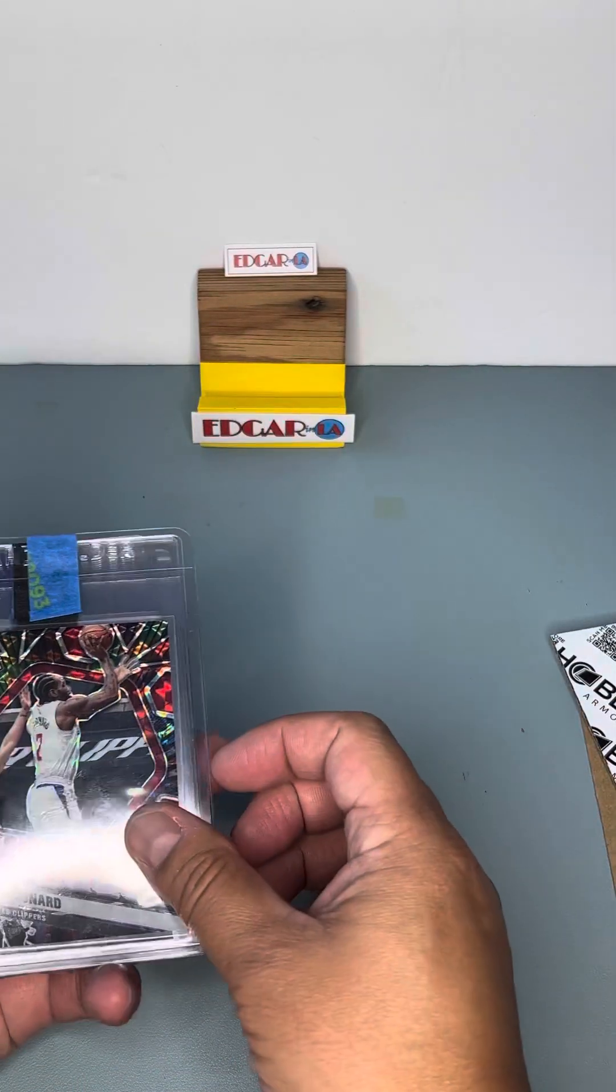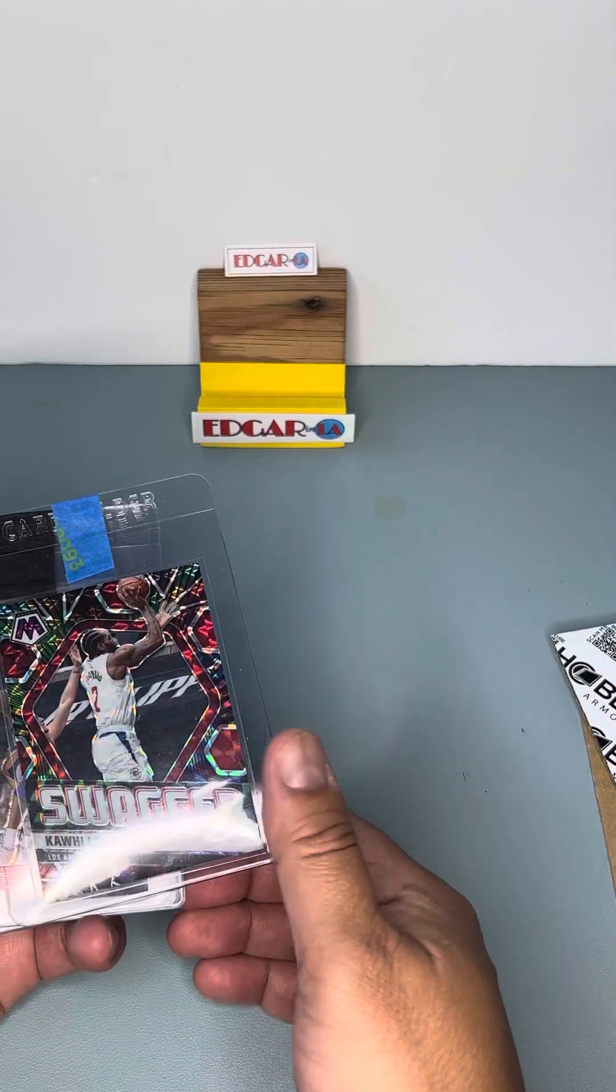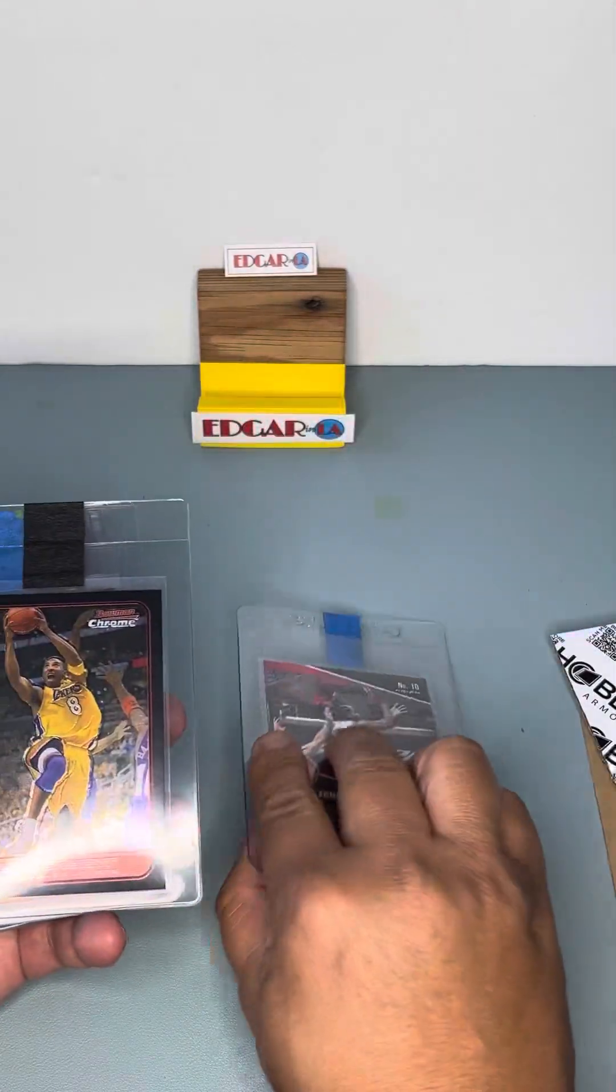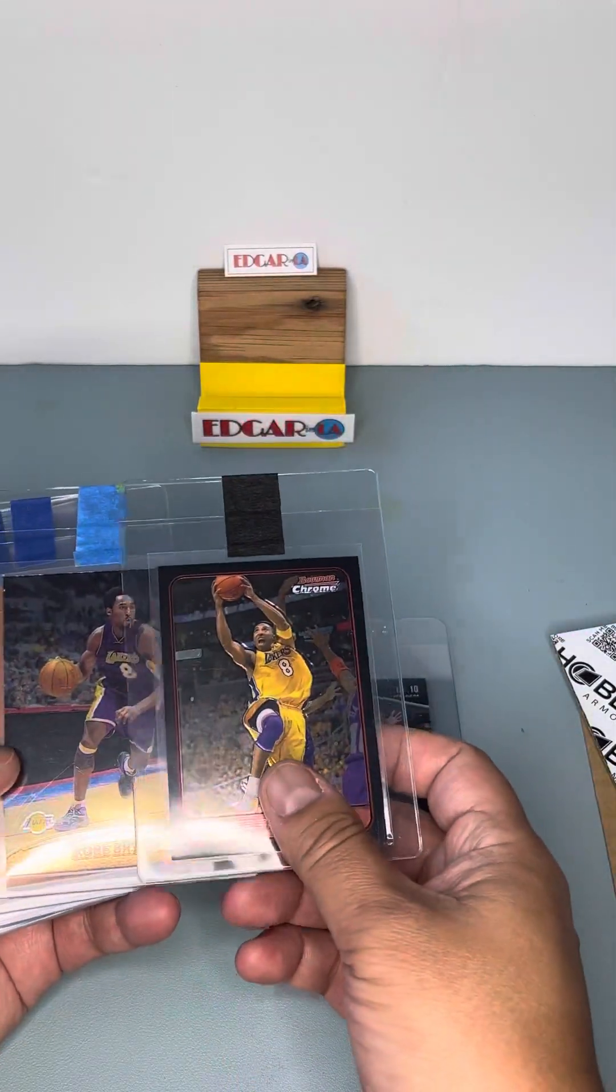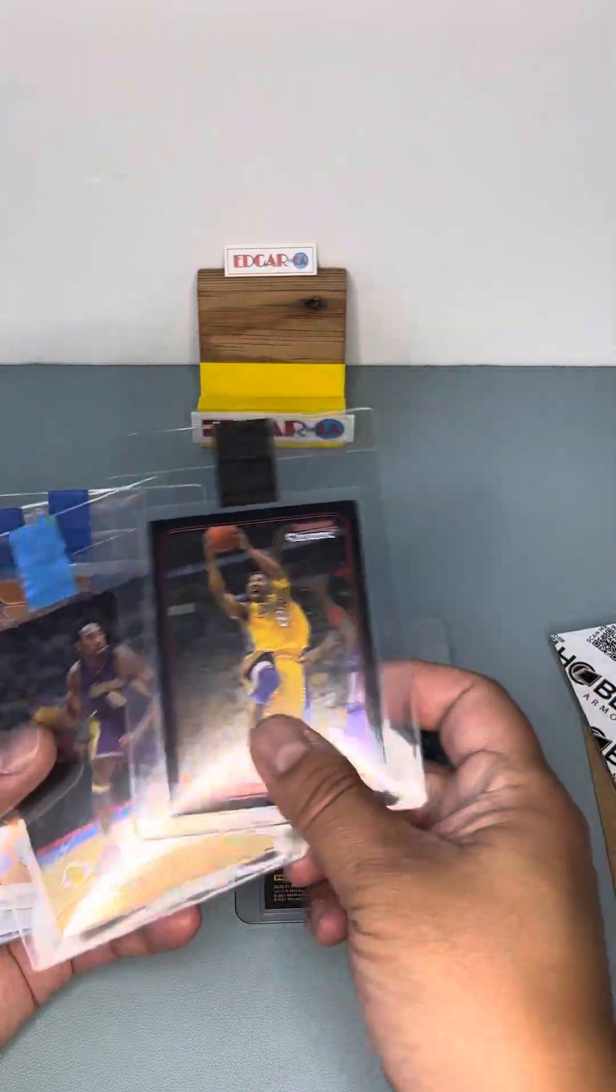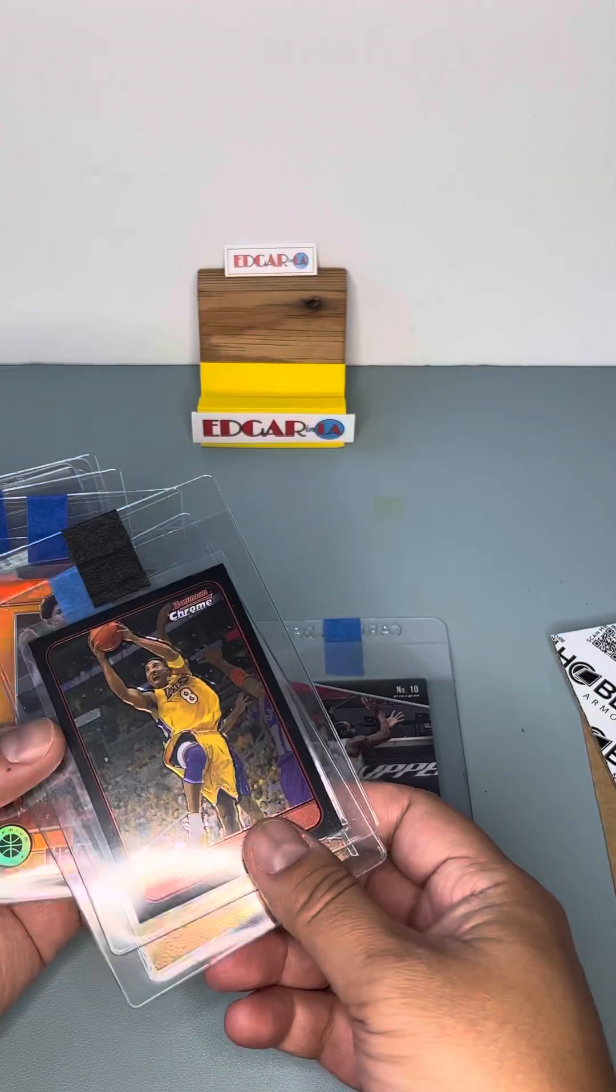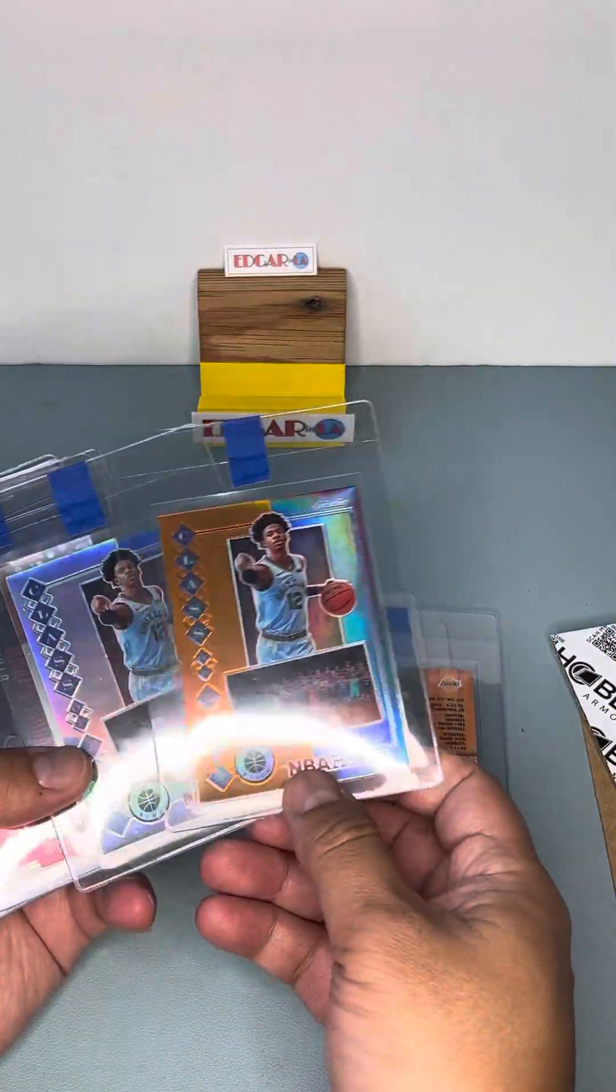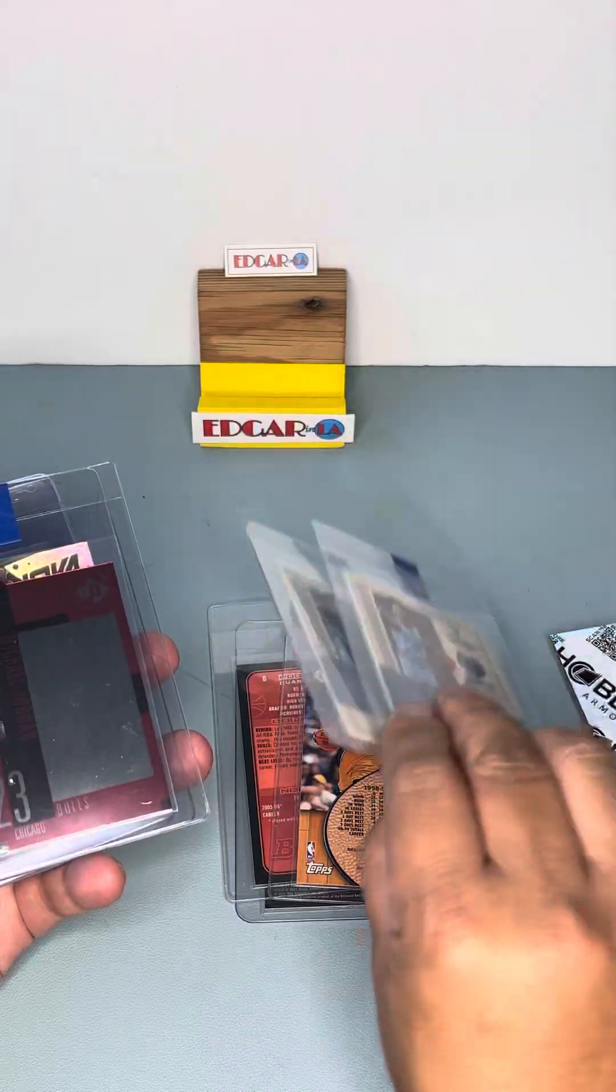We got Kawhi Leonard base card but I just like this color. I'm sending the cards that I like so I got a couple of Kobe's base cards. I got a couple of Ja Morant holo cards.